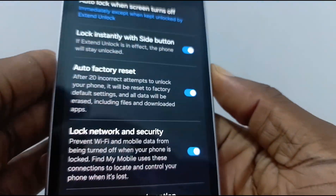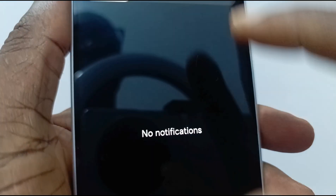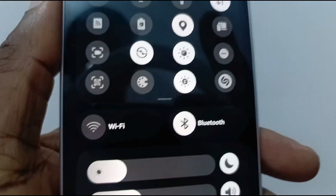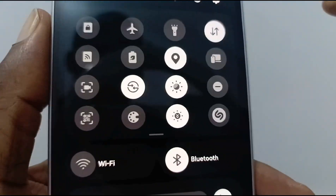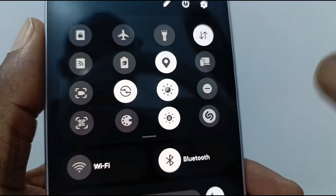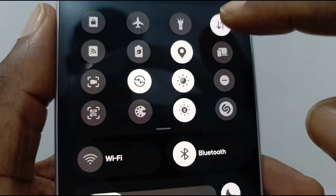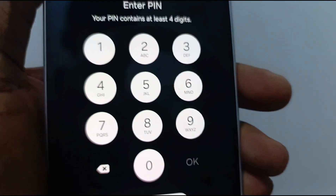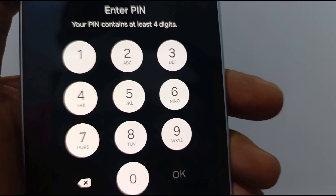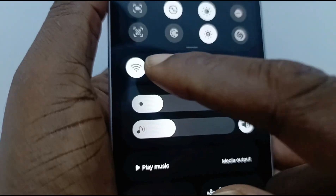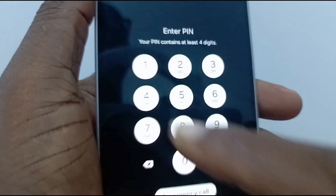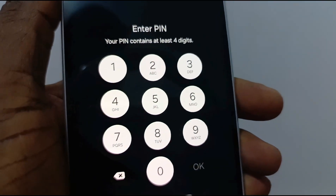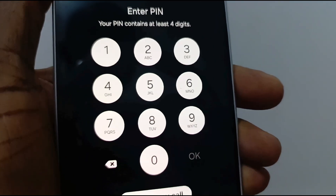That's it. If I lock my phone now and from the lock screen I try to access any of these settings — for example, if I want to turn off mobile data — it asks me to enter my PIN. If I want to turn off Wi-Fi, it asks me to enter my PIN to unlock the phone.